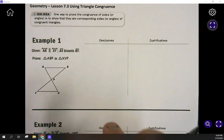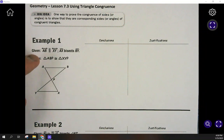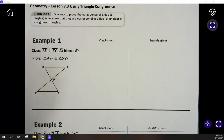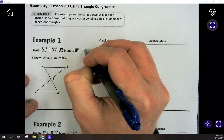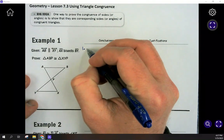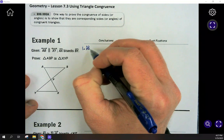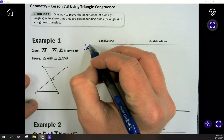The first one is kind of a review from 7.2, but we're going to build a proof from scratch. We're just trying to prove that these two triangles are congruent. There are actually two different ways we can do that in this picture, so we'll talk about both ways. Our first step is always to restate what's given to us, but let's analyze what's been given and why.